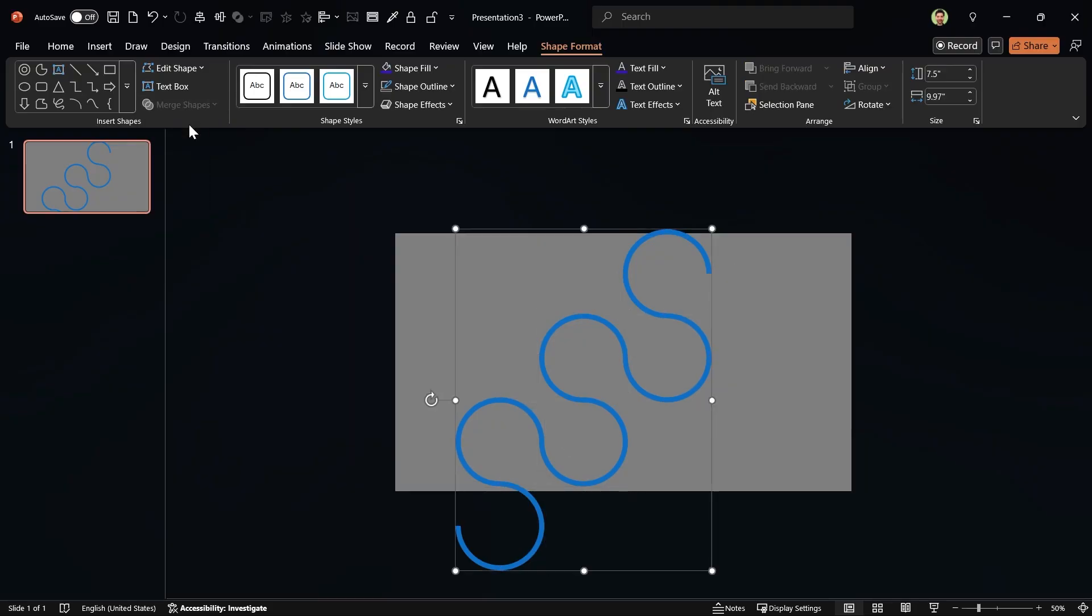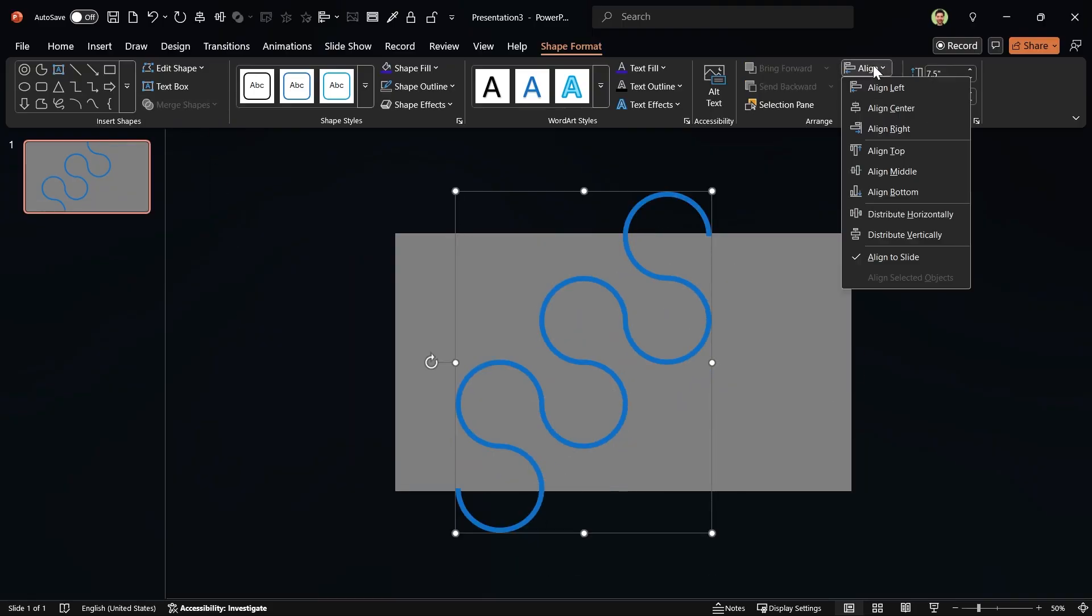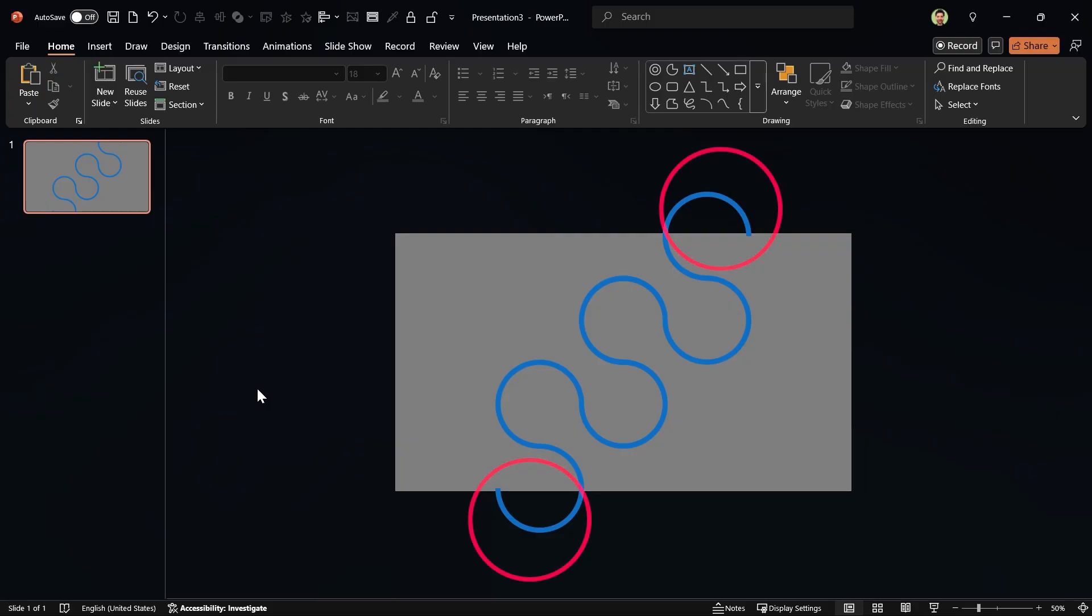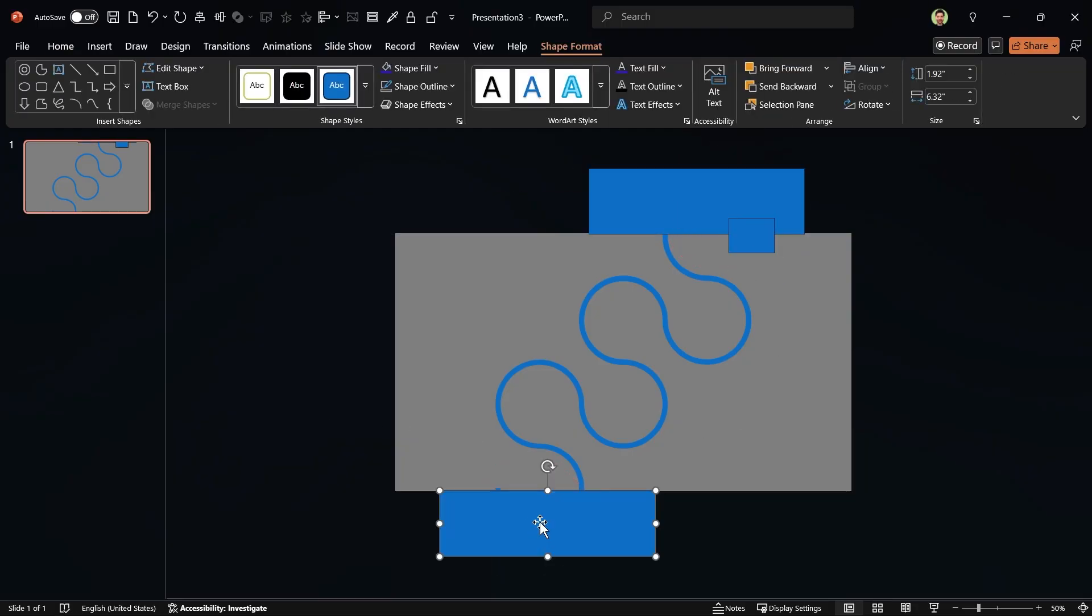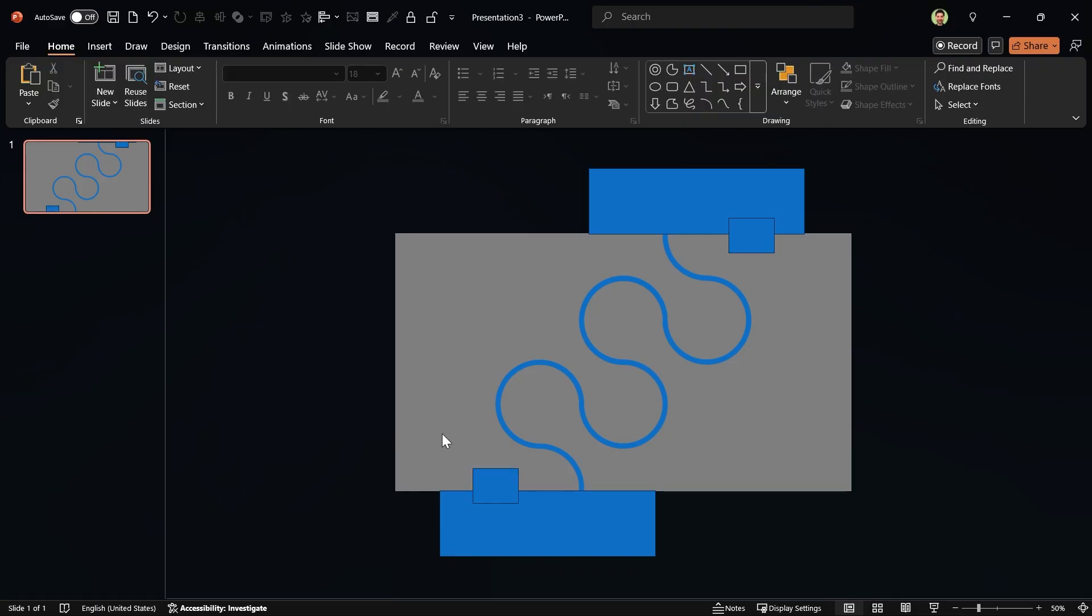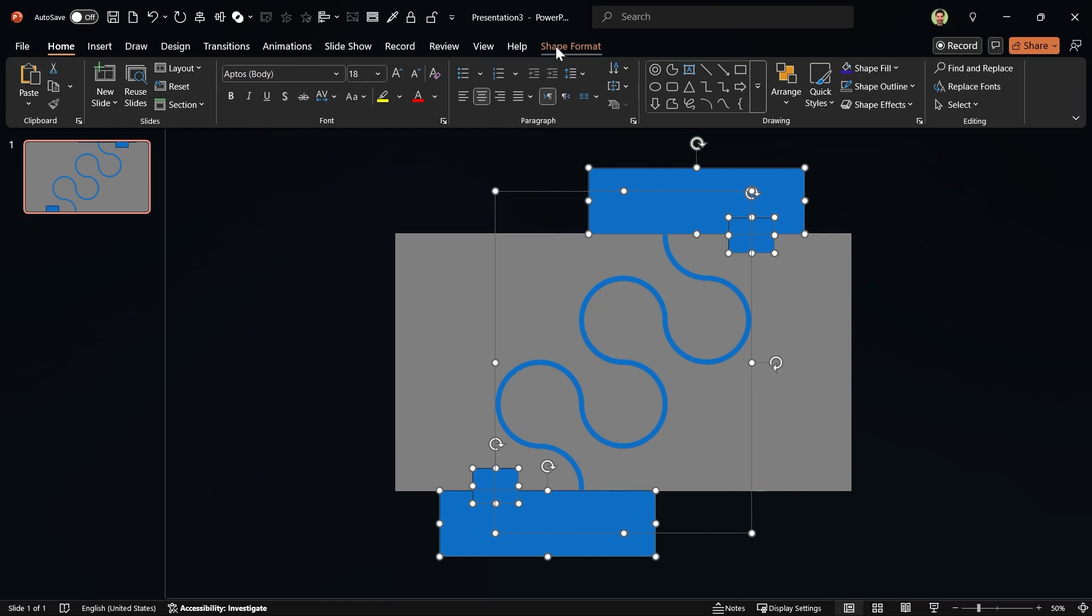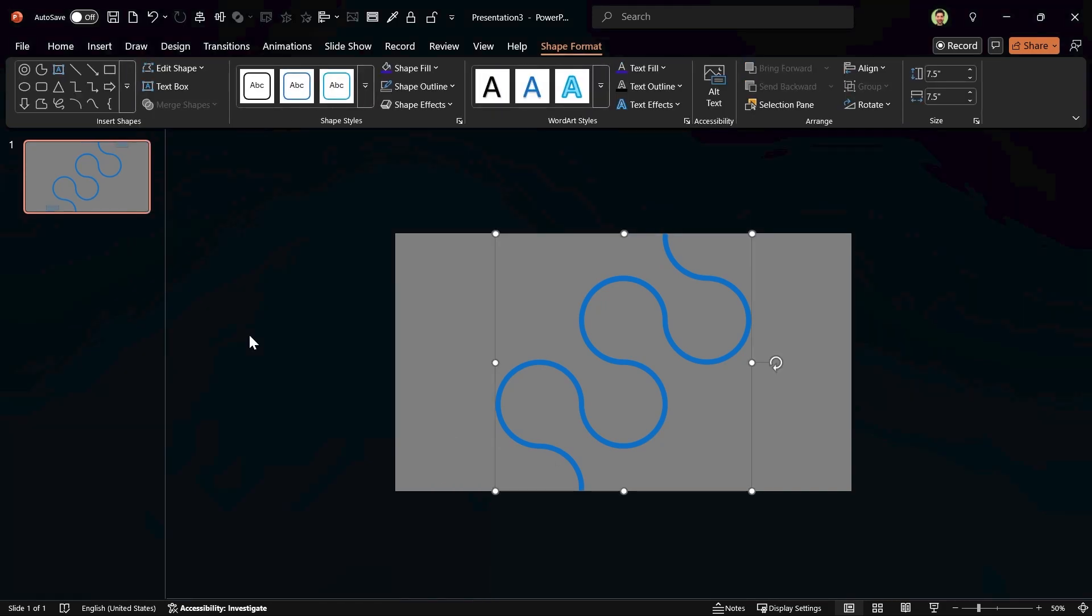It's time to align them to the middle and center. If you want to get rid of extra parts, there are some rectangles to cover them. Hold the Ctrl key down, select the maze first, then the rectangles. Choose Subtract from the Merge Shapes menu.